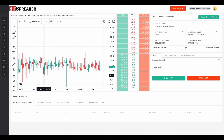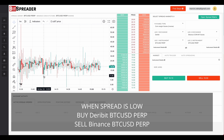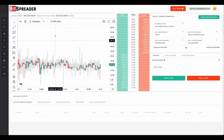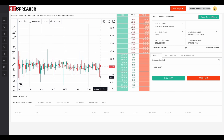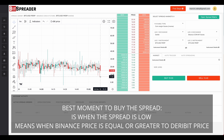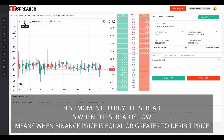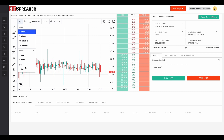To execute the arbitrage trade, we first need to buy the spread — that means buying the Deribit perpetual contract and selling the Binance perpetual contract simultaneously. This is what BitSpreader does for you: it executes two trades at the same time. The best moment for buying this spread is when the spread price is the lowest. We must switch the price to the ask price to see historical values. The best moment to buy is when the price on Binance gets as close as possible to, or even greater than, the price on Deribit.